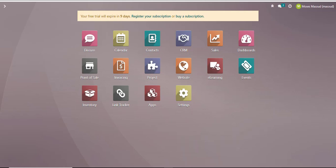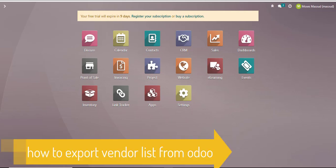Well hello there and welcome to another training nugget. In this video I'll be showing you how to export vendors in Odoo.